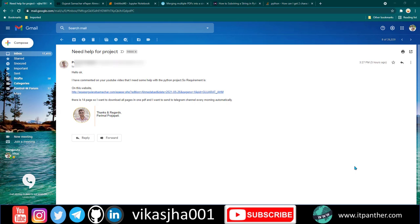Hey everyone, I hope all of you are doing great. Today's video is based on a request from Parimal Prajapati, and what he wants to do is go to this newspaper website and download today's newspaper.